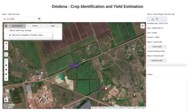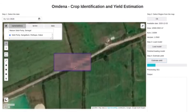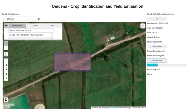We can also select some other region and get the classification result. Here I selected a very small region. The smaller the area, the faster we get the results.